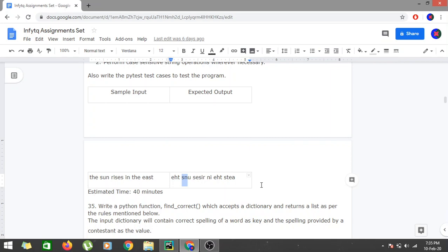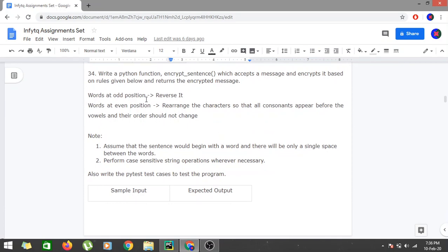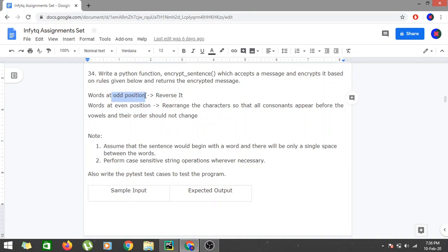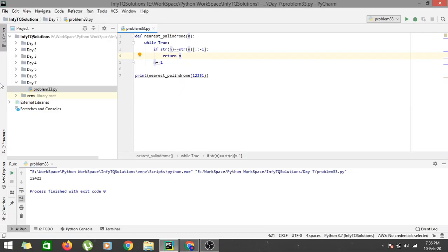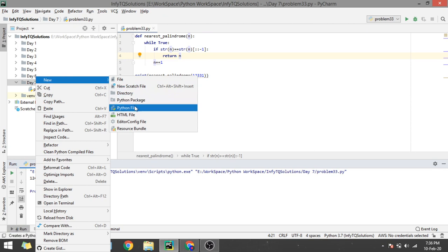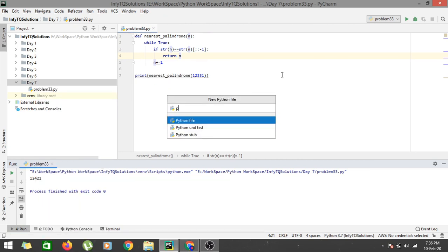We'll check what output we get and adjust accordingly. Since they are taking it as one-indexed, whenever i mod 2 equals zero - that is for the even position - we would be reversing it, and we would be rearranging for the odd position. Let's go to PyCharm and code this. This is problem number 34.